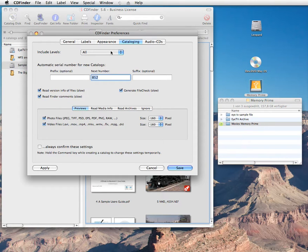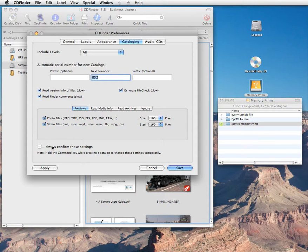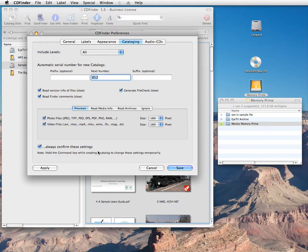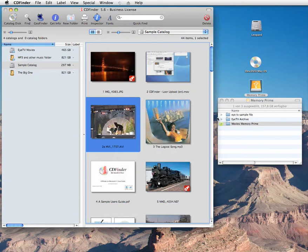You can set all these preferences either globally, using the CD Finder preferences window. But you can also tell CD Finder to show you these cataloging specific preferences for each volume you catalog. Just use this checkbox here. Or hold down the command key just before a cataloging process begins in CD Finder.